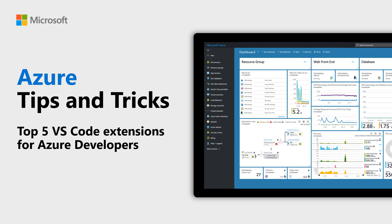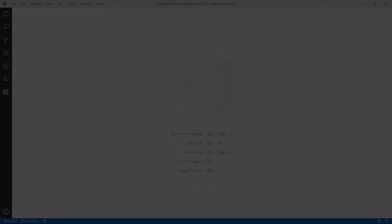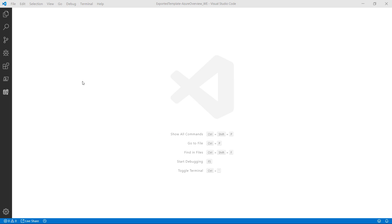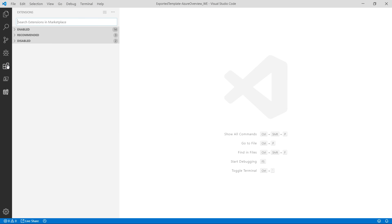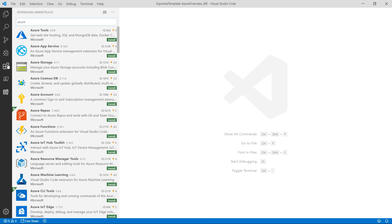Learn about the top five Visual Studio Code extensions for Azure developers in this episode of Azure Tips and Tricks. Visual Studio Code is great and extensions make it even better. When I search for Azure in the extensions, I get a lot of results. Let me show you the five best Azure extensions.